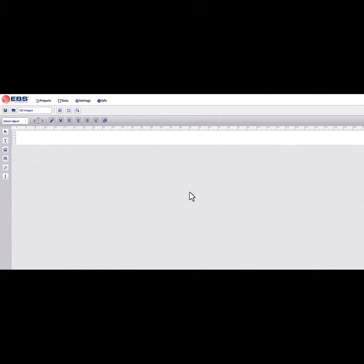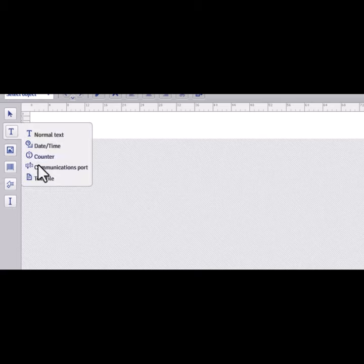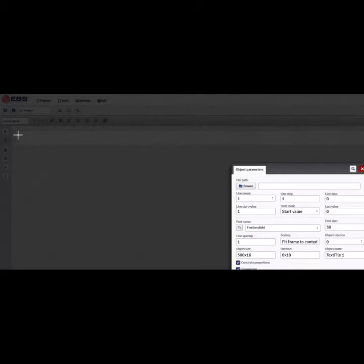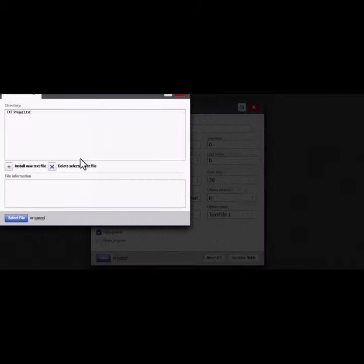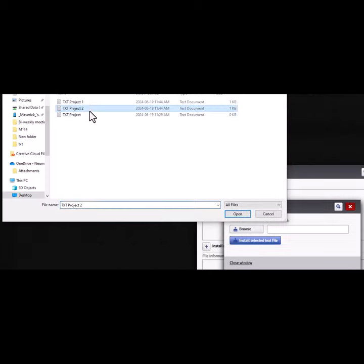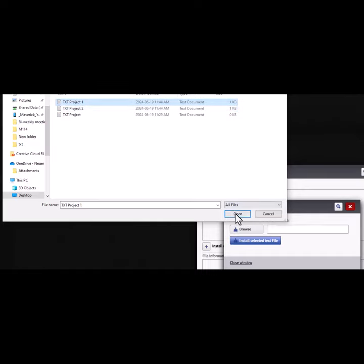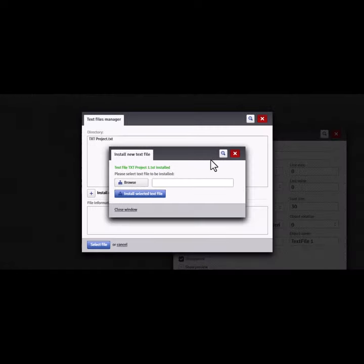As for the web editor, this is the following steps you'll need to take. You're going to go to the T icon, then select text file. A small window will open up which will require you to import said text files. You will do so by going to the file path and then browse to find your text projects. You'll have to import one text project at a time. You cannot do multiple at once.